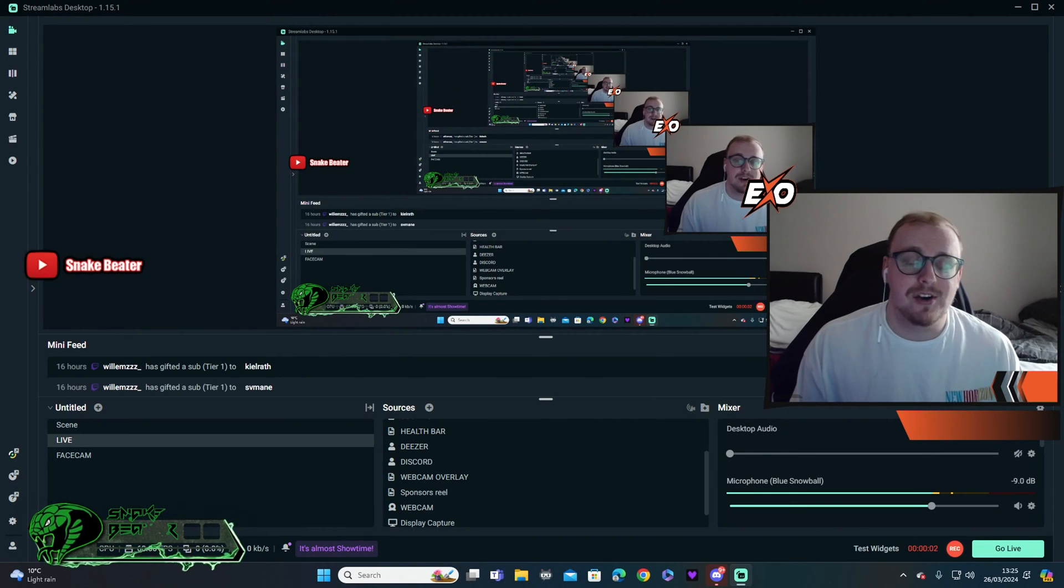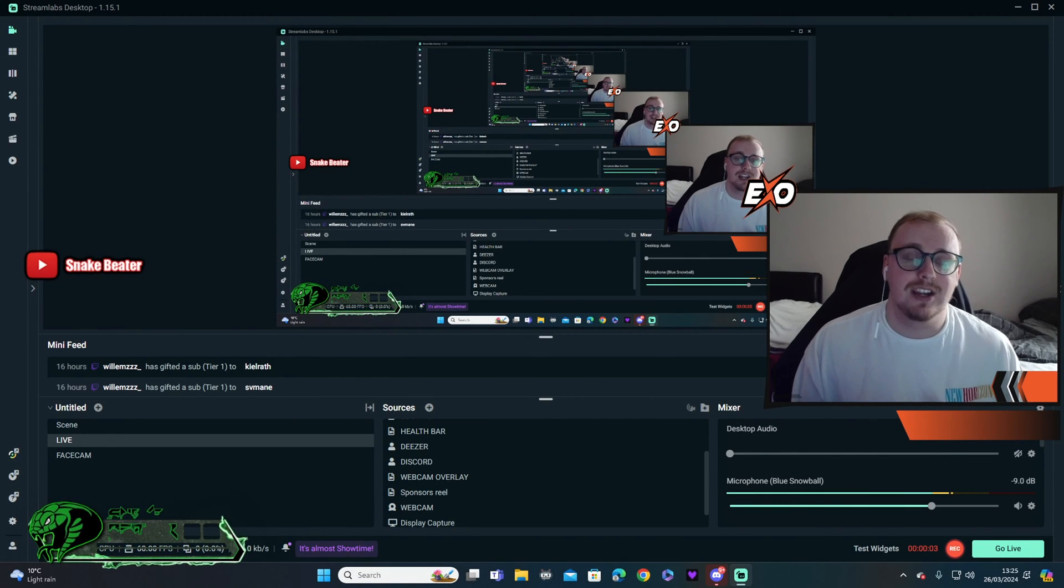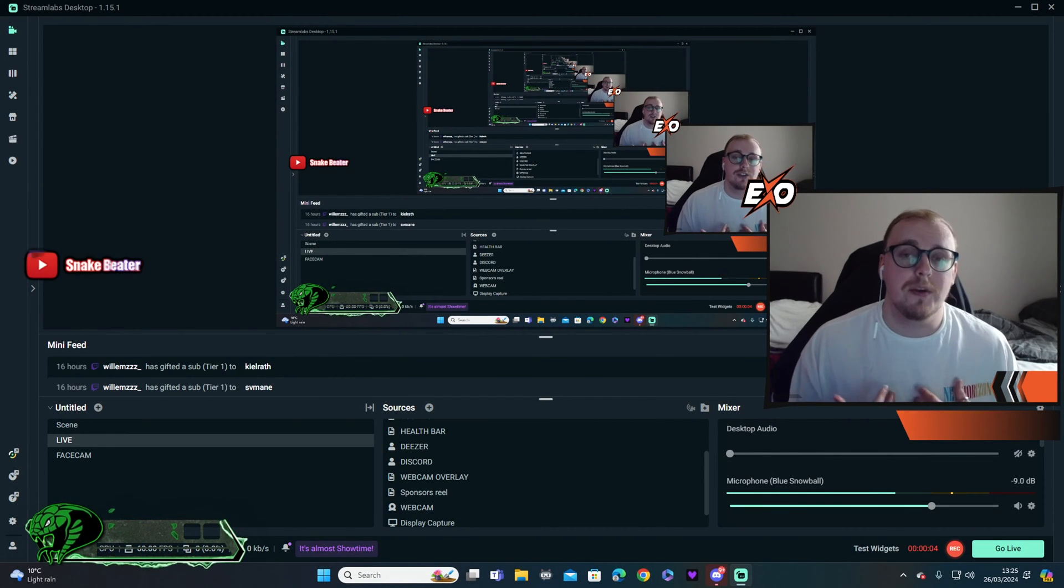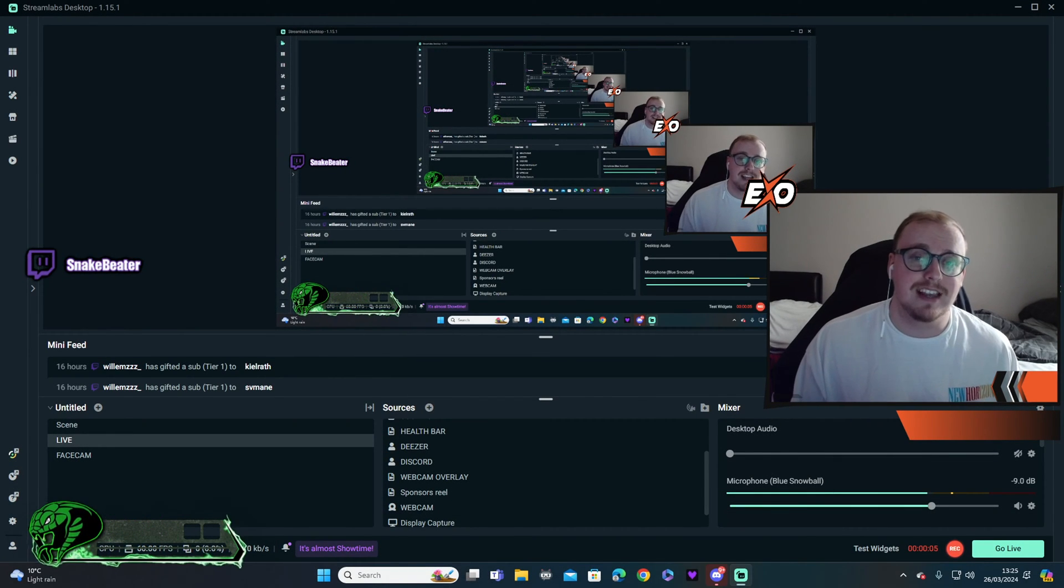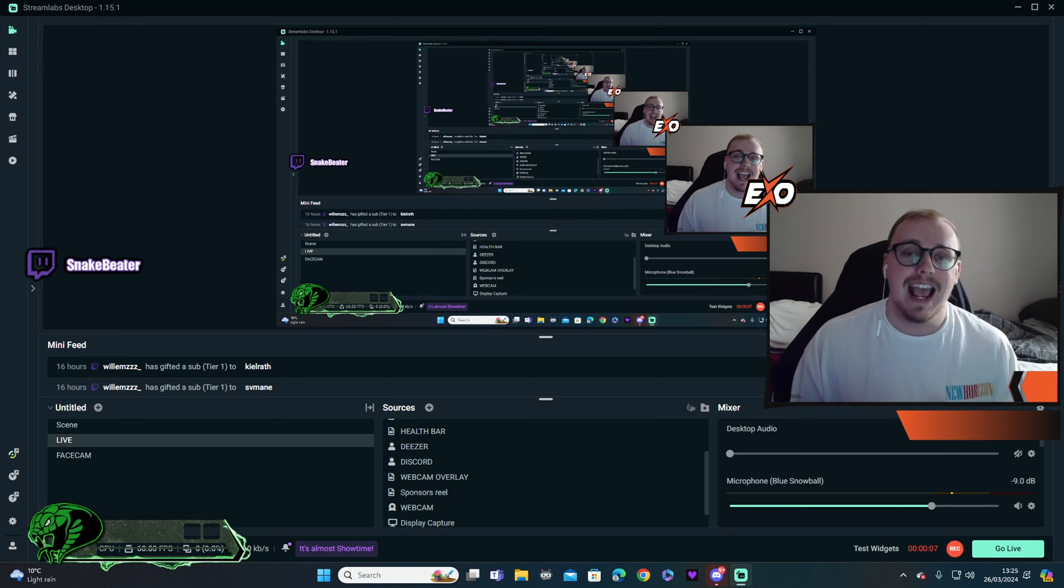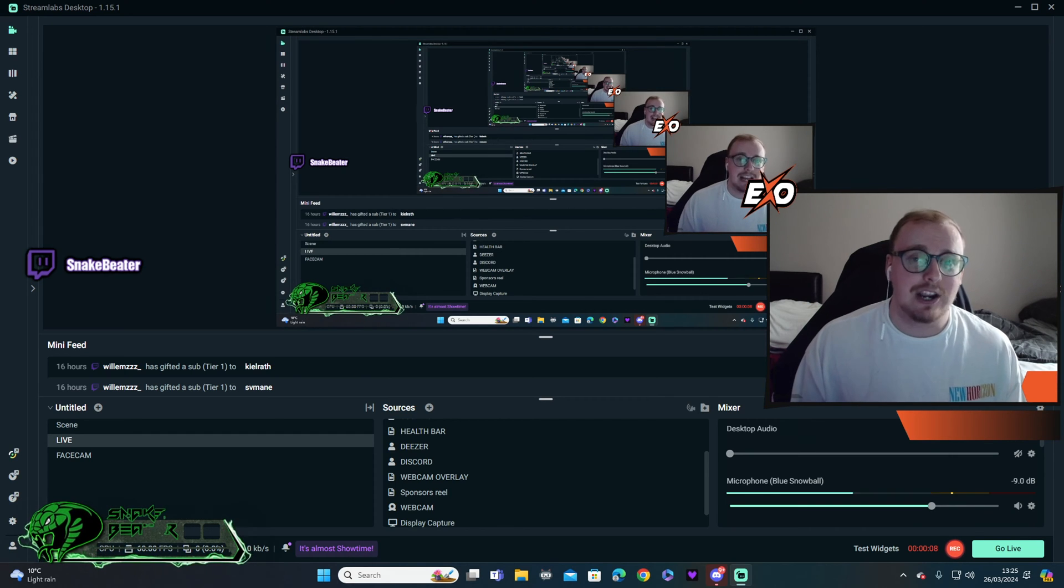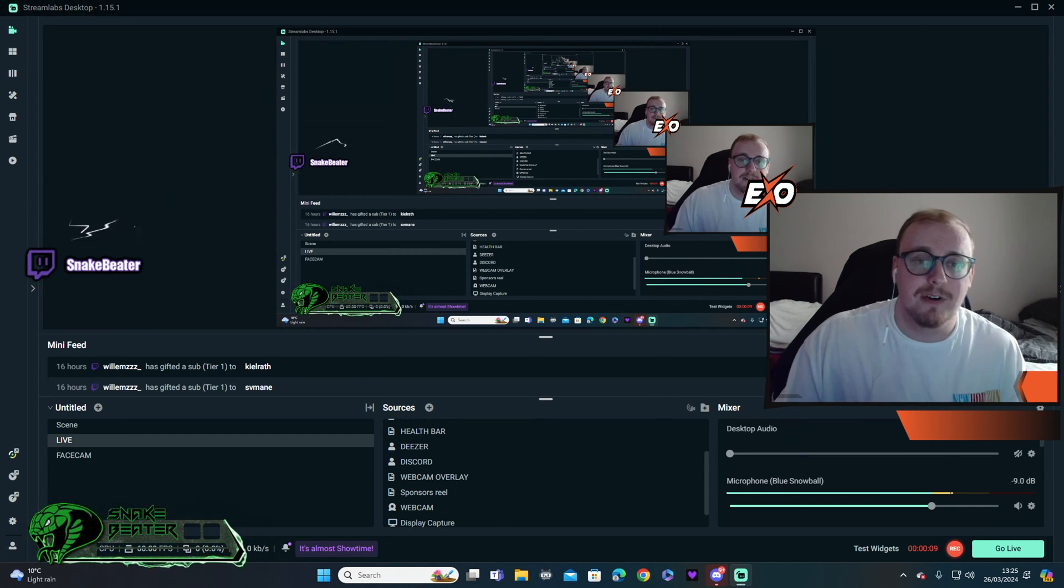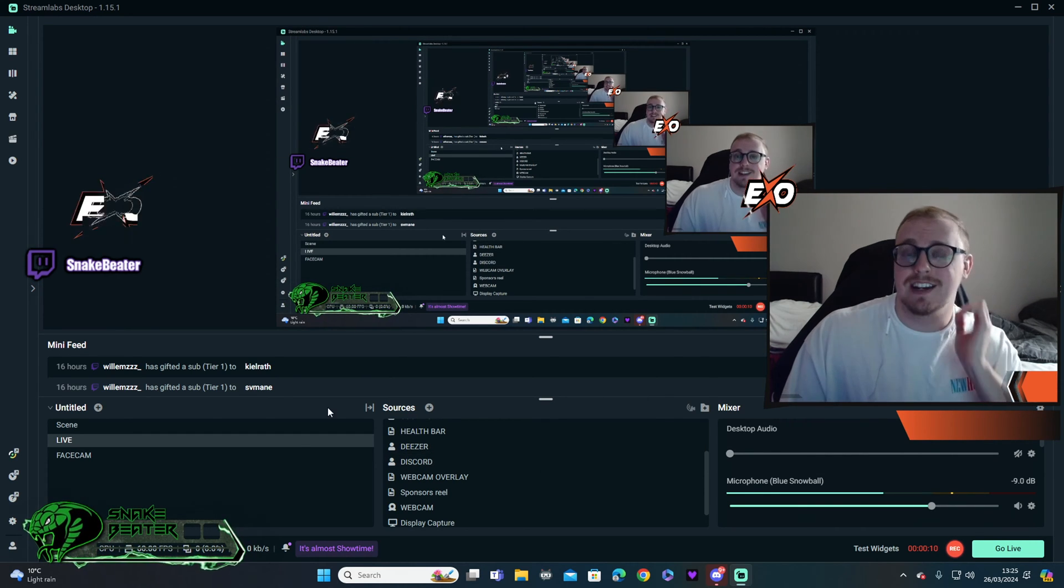Yo, what's going on guys? This is Snape here and I'm back with a brand new video. Today I'm going to show you the best Streamlabs settings for 2024. If you enjoy, like, comment, subscribe. Without further ado, let's jump straight into this.